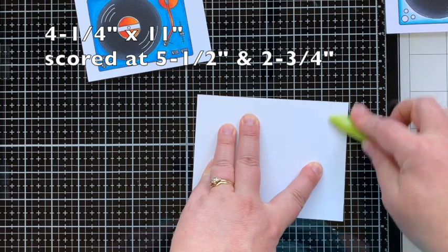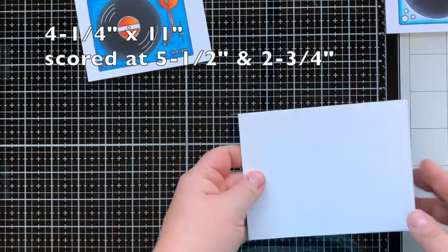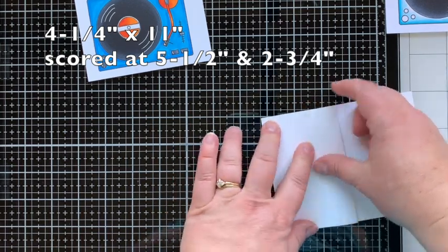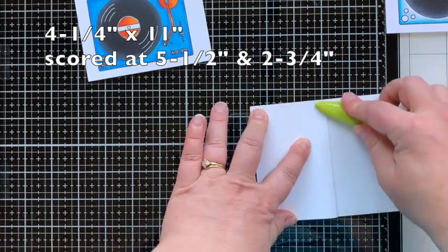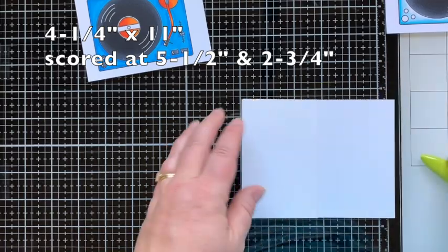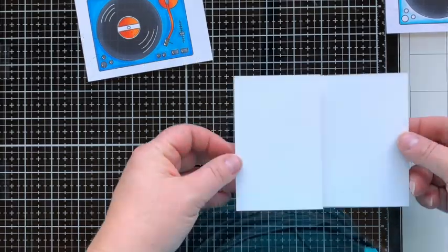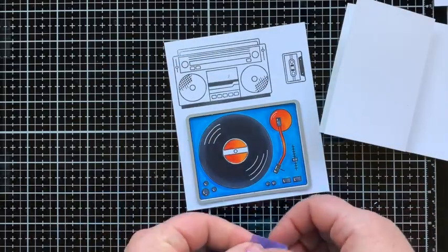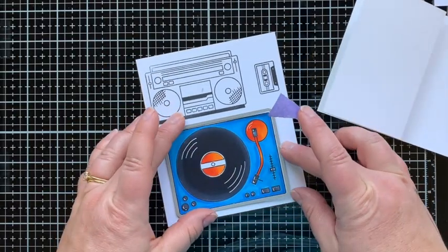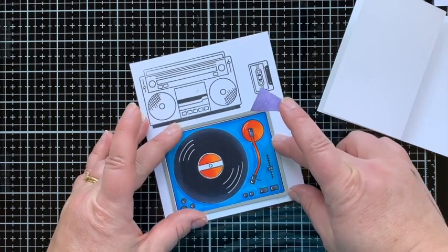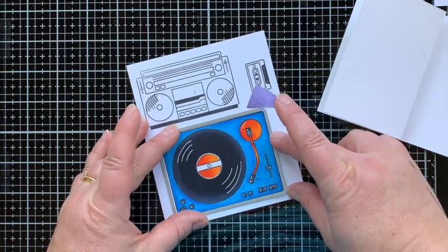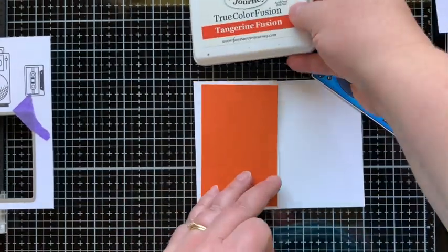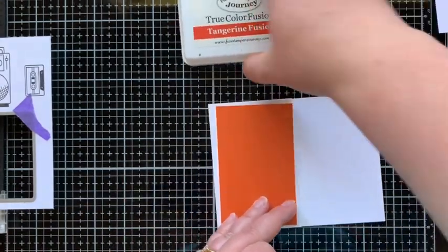While the white gel pen dries, I am folding my cardstock on the scored lines. This is a four and a fourth by 11 inch piece of paper scored at five and a half and four and a fourth. You fold it in a Z shape, so you fold it in half and then fold the front cover back.